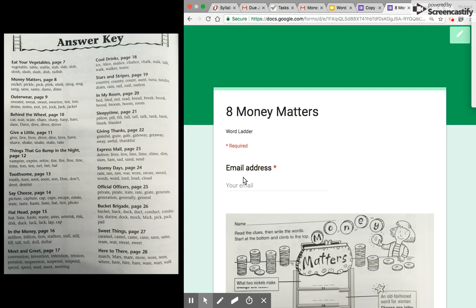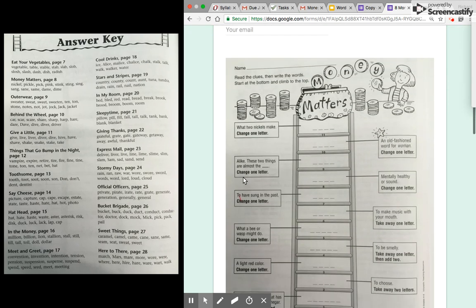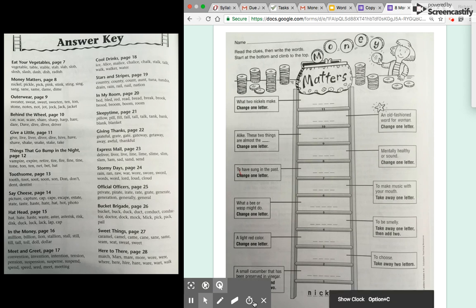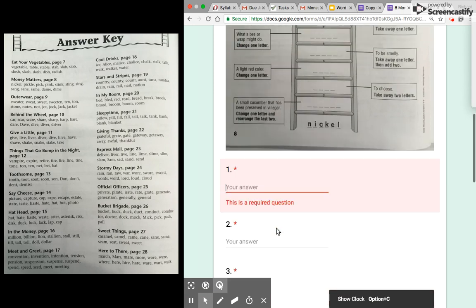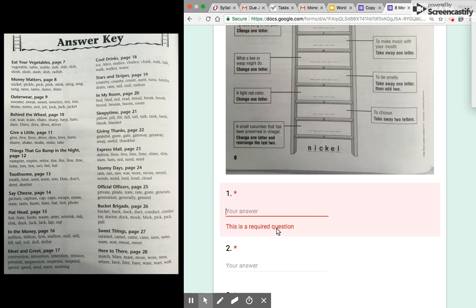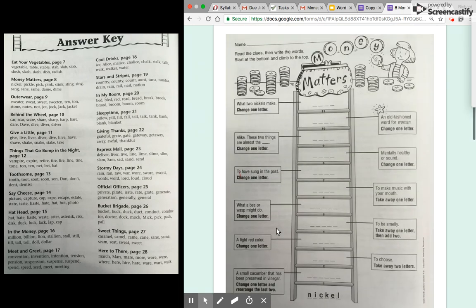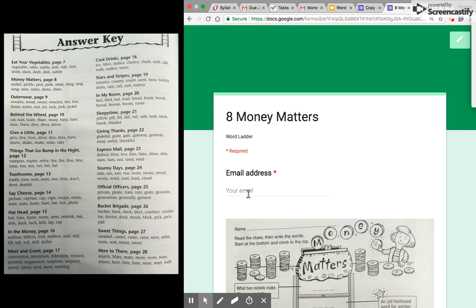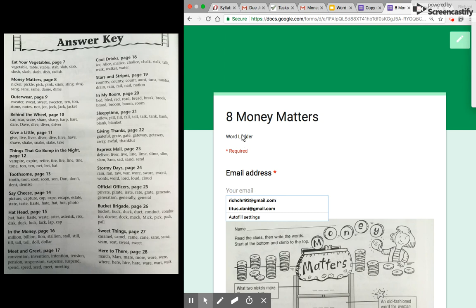So at the top we have the word ladder, an image that the student can scroll back up and see for each one, and then I'm collecting their email address—that's optional—to see who has it done.